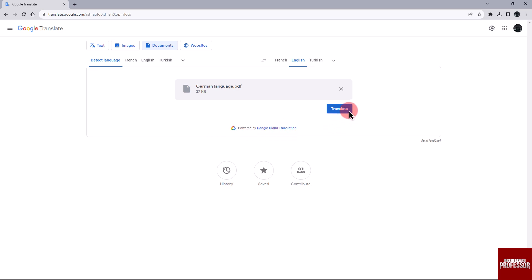After the translation is complete, click on the download translation button to download the translated file.